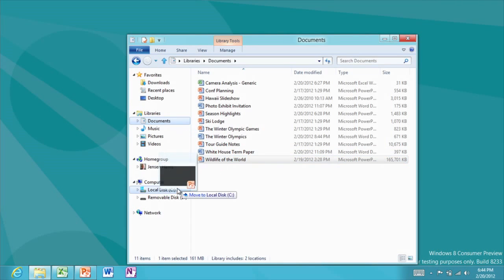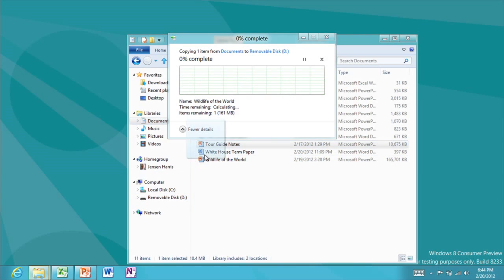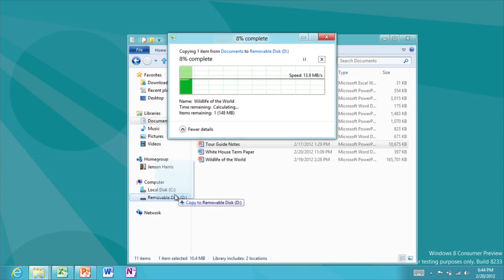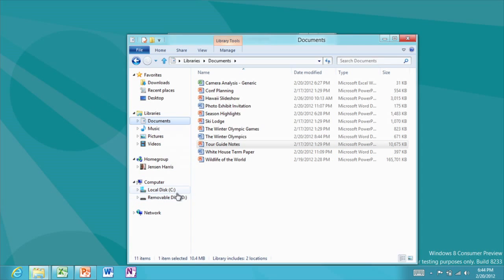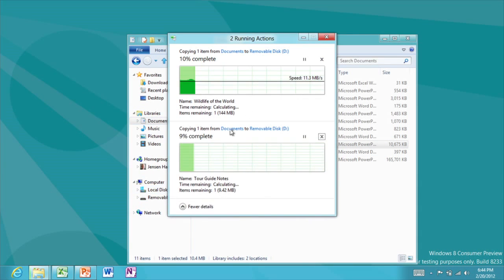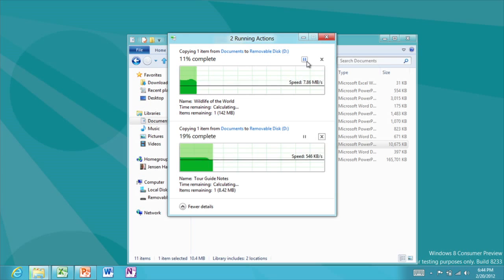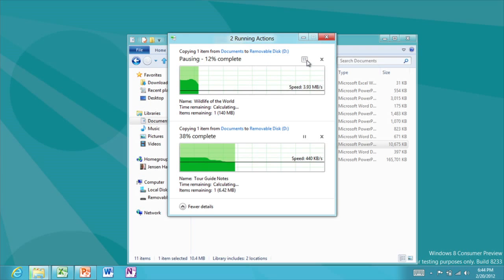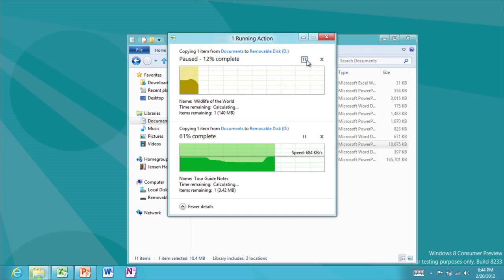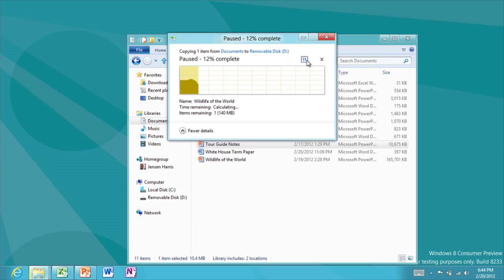Another area we've made much better is file copy. All file copies have now been consolidated into a single window — I can pause them individually and also see a graph of speed over time.